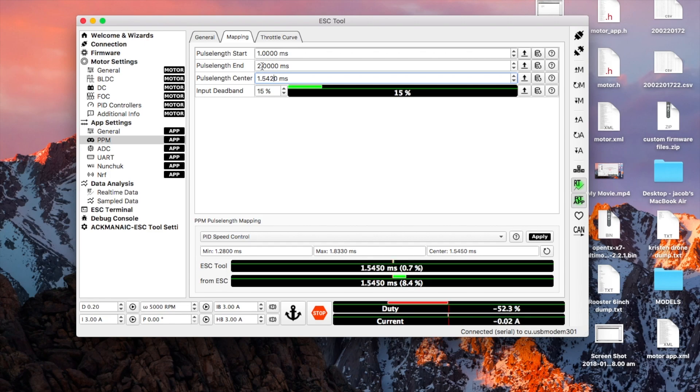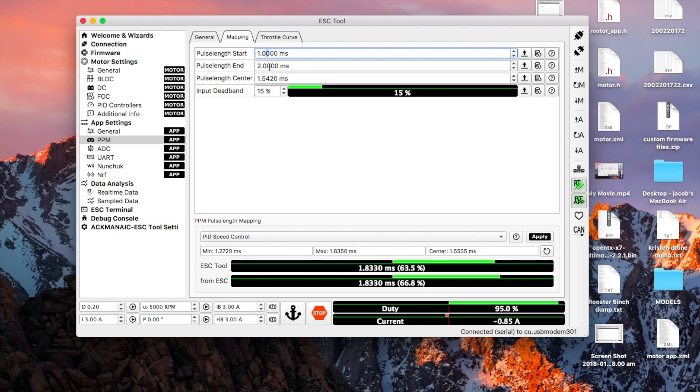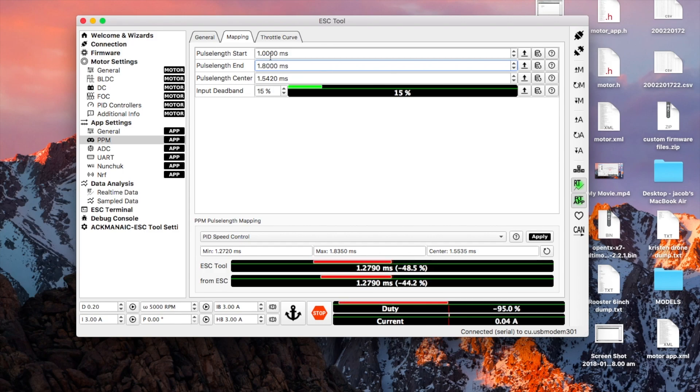And then the direction that you want to be your throttle is positive, so that's green. So 1.833 on mine. And that's the end point, so 1.833.